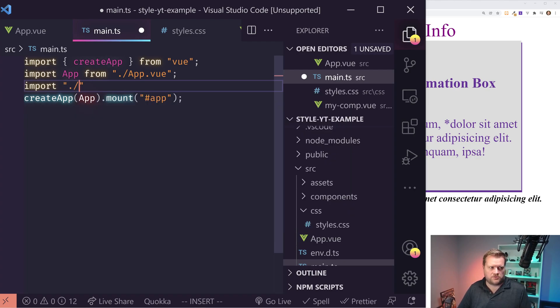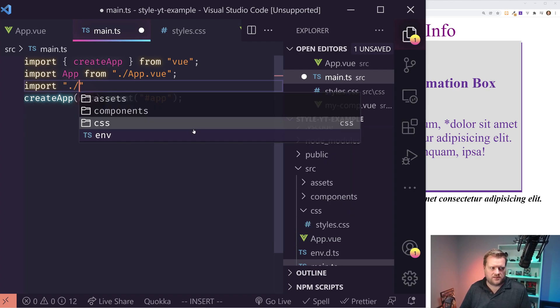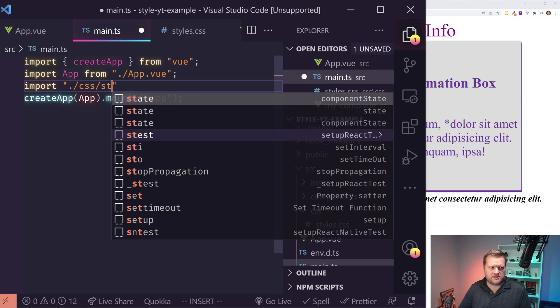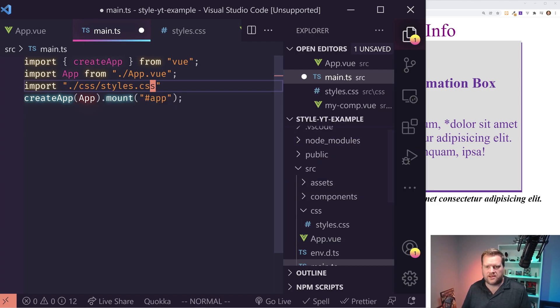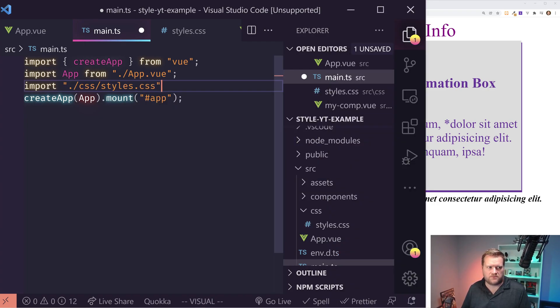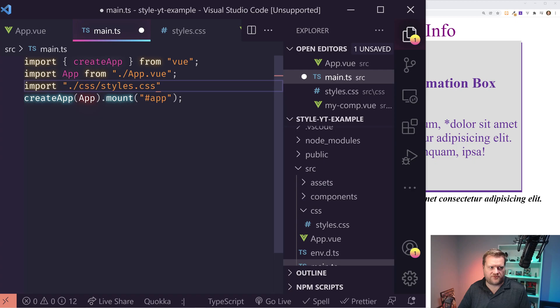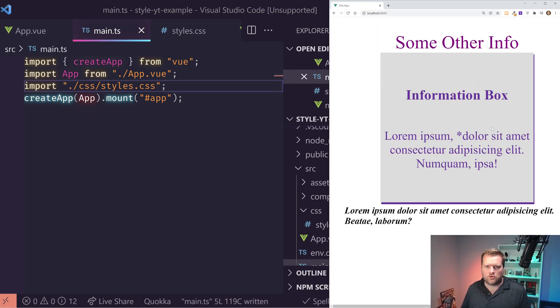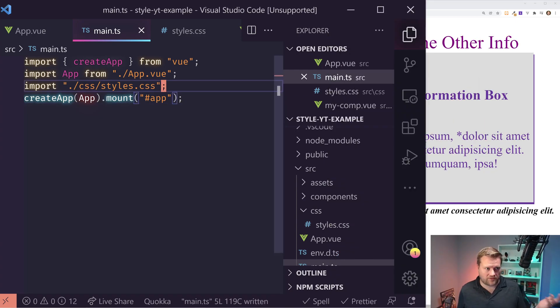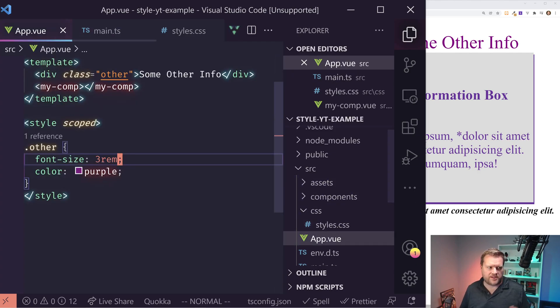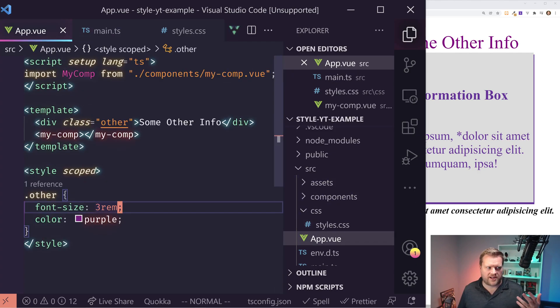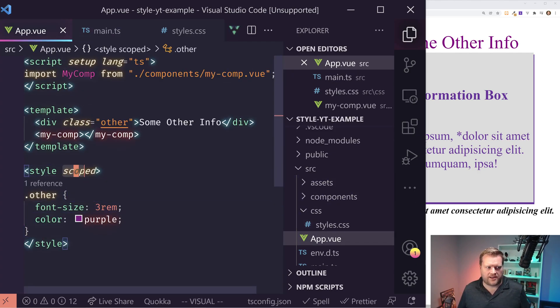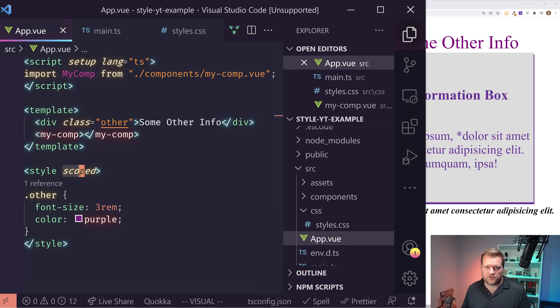And then I just simply need to import it in. So I can do CSS styles.css. And if we save here, cool. So now we have all our global styles in this one file, but in each individual component, we can then do our overwrites and do our scoped styles in here.